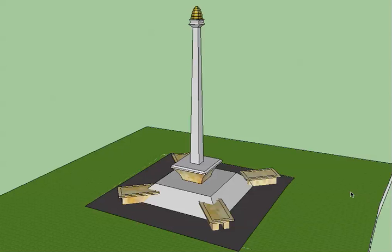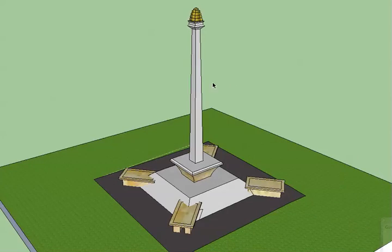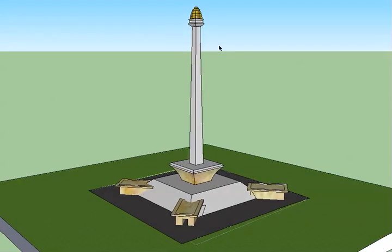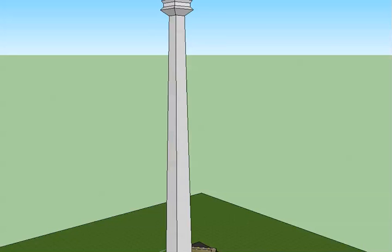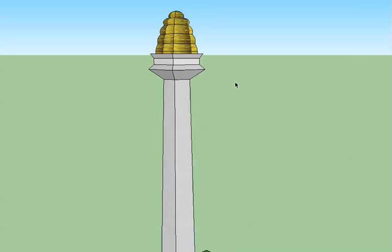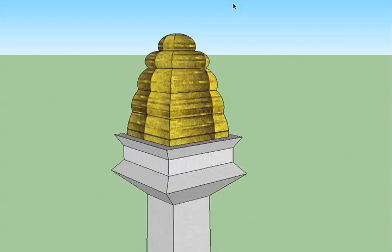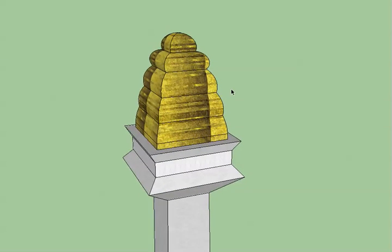Welcome to Virtual Monas. Monas is the National Monument in Jakarta, Indonesia. This Virtual Monas was created by a Grade 5 student from Sinarmas World Academy. You can see that this building is completely three-dimensional. I will zoom in on the flame here and see how complicated that is. And let's rotate around this actual flame.